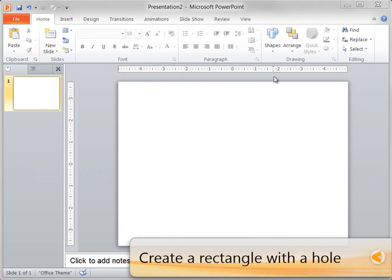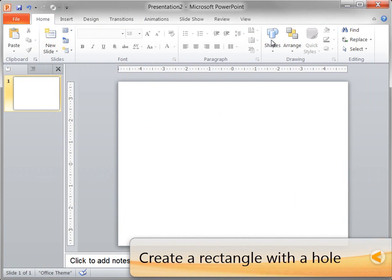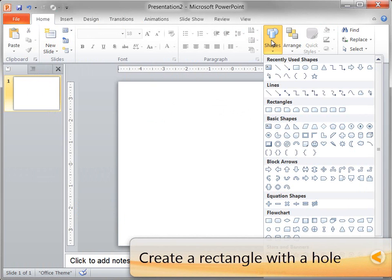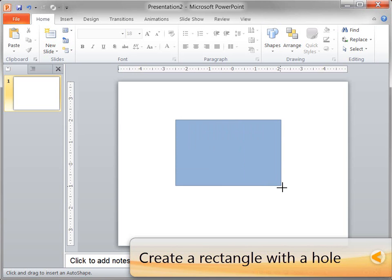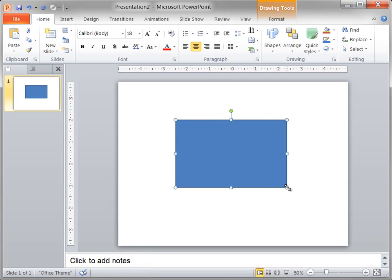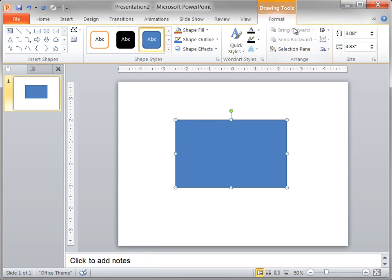Next we click Shapes, and then click Rectangle, and then drag to draw a rectangle. I want my rectangle to be 3.67 inches by 3.67 inches, so I change the height and width on the Format tab.